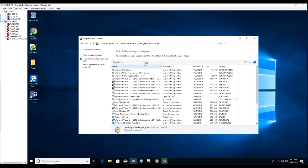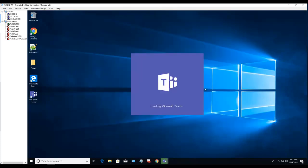It looks like Teams does not show in Programs and Features yet, but it is installed and it's loading.